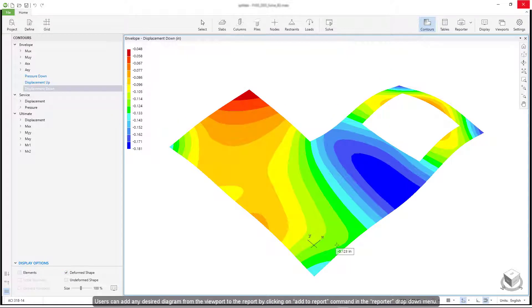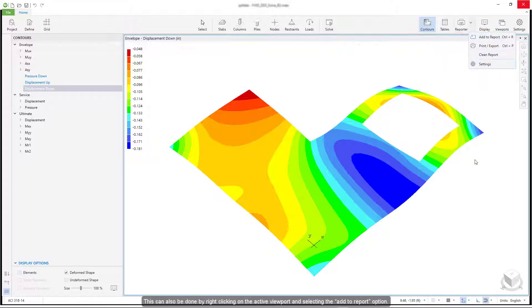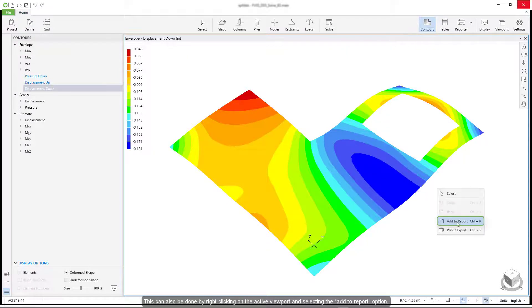Users can add any desired diagram from the viewport to the report by clicking on Add to Report command in the reporter drop-down menu. This can also be done by right-clicking on the active viewport and selecting the Add to Report option.